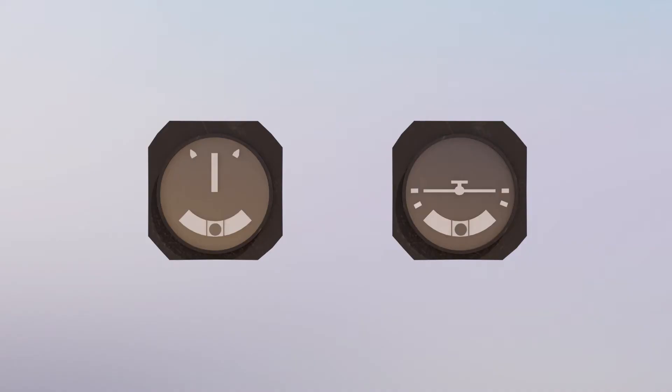The turn and slip indicator and the turn coordinator both provide turn information using gyroscopes. But they also include the inclinometer, more commonly referred to as the ball. The ball is a separate instrument and it doesn't use gyroscopes at all. Instead it uses gravity and inertia to tell us about coordination.